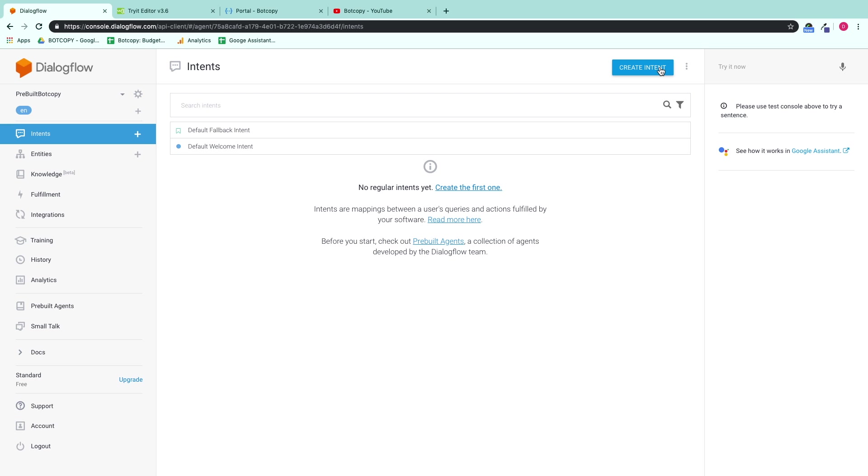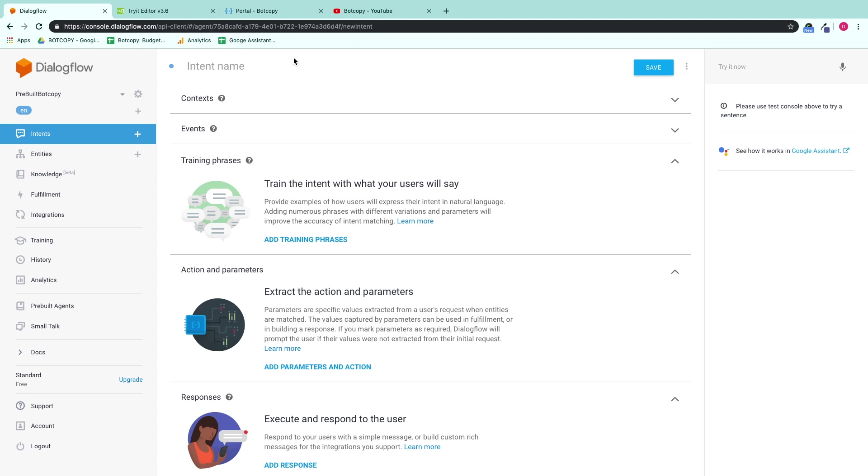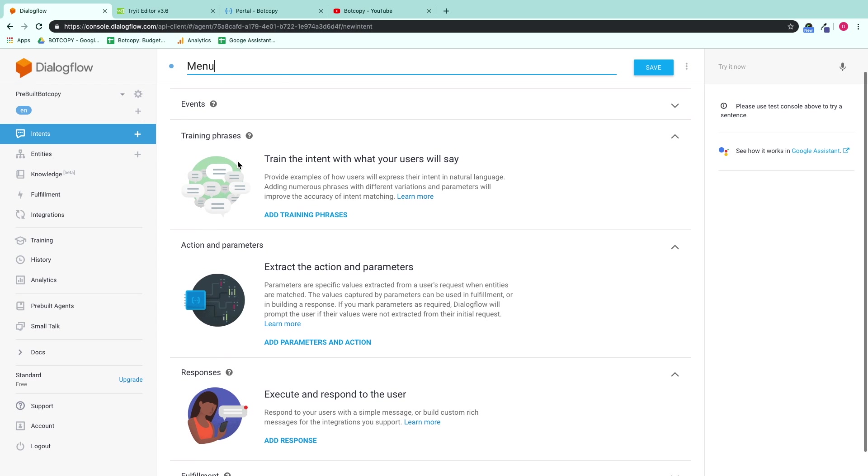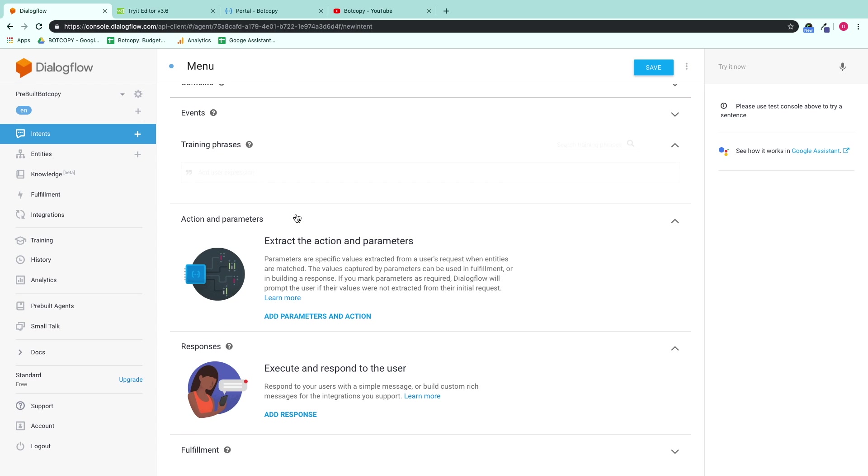All right, let's go ahead and get your menu set up with bot copy. We'll create an intent. Let's just name the intent menu so it's easy to get back to. And the key here is to create a training phrase called menu. Because every time you hit the menu button, it triggers menu.